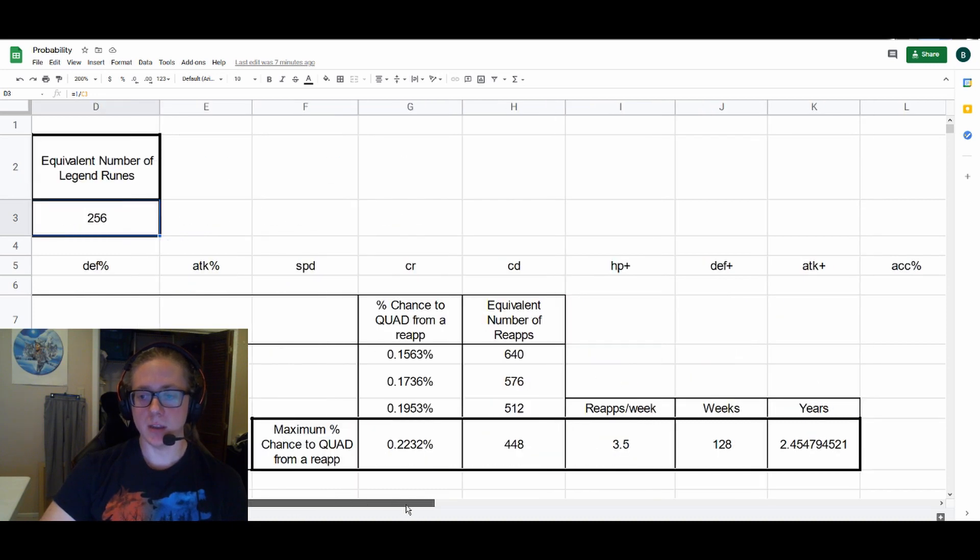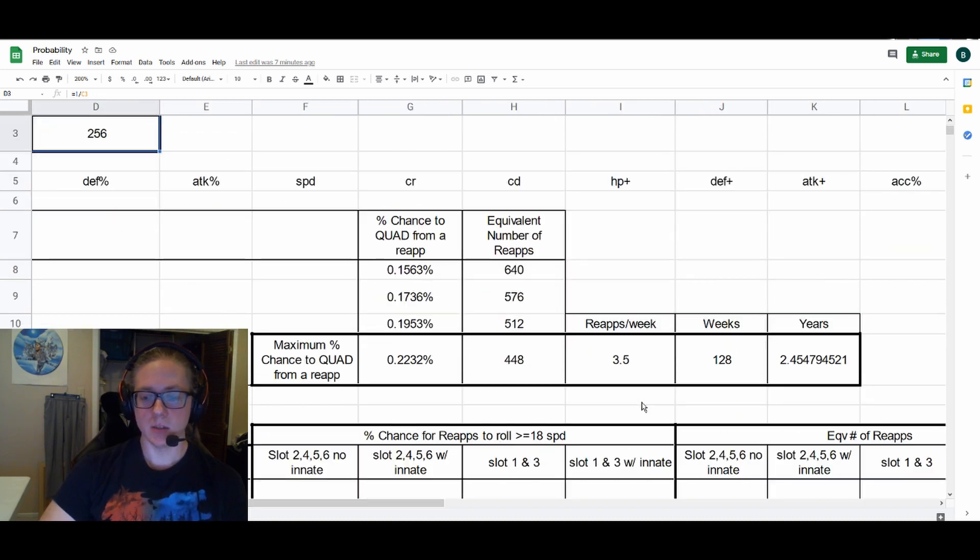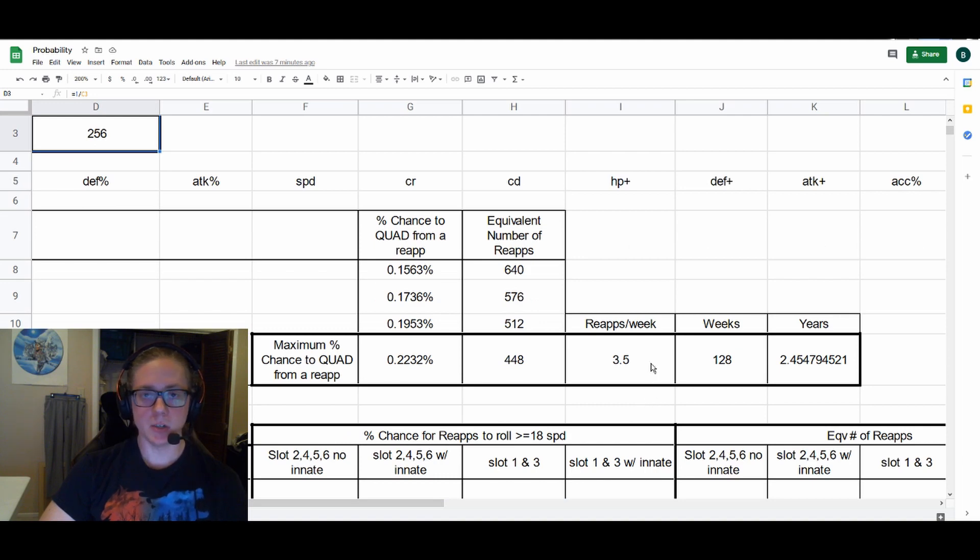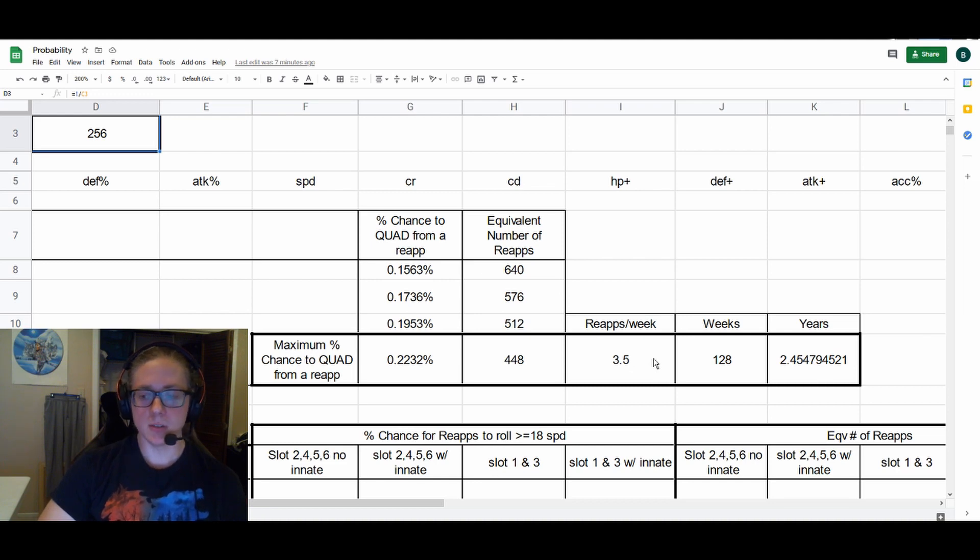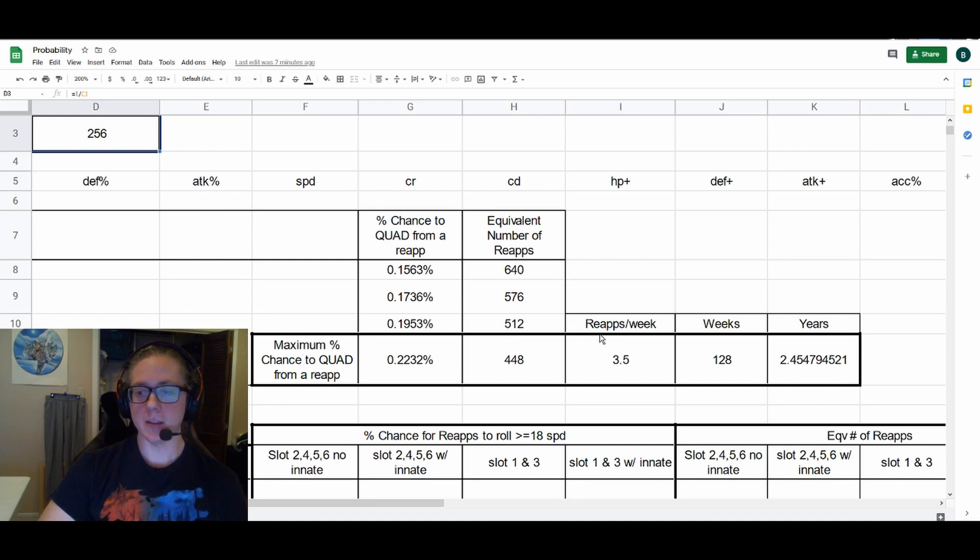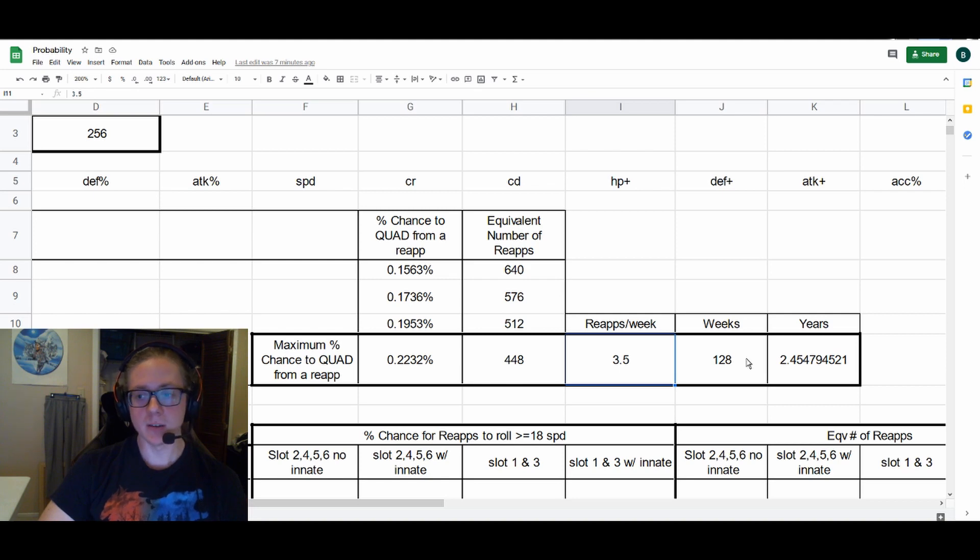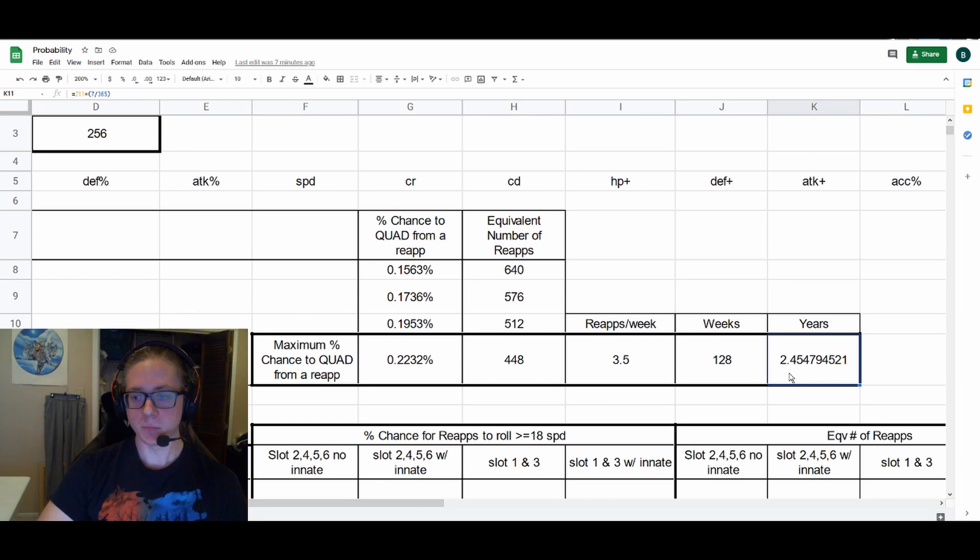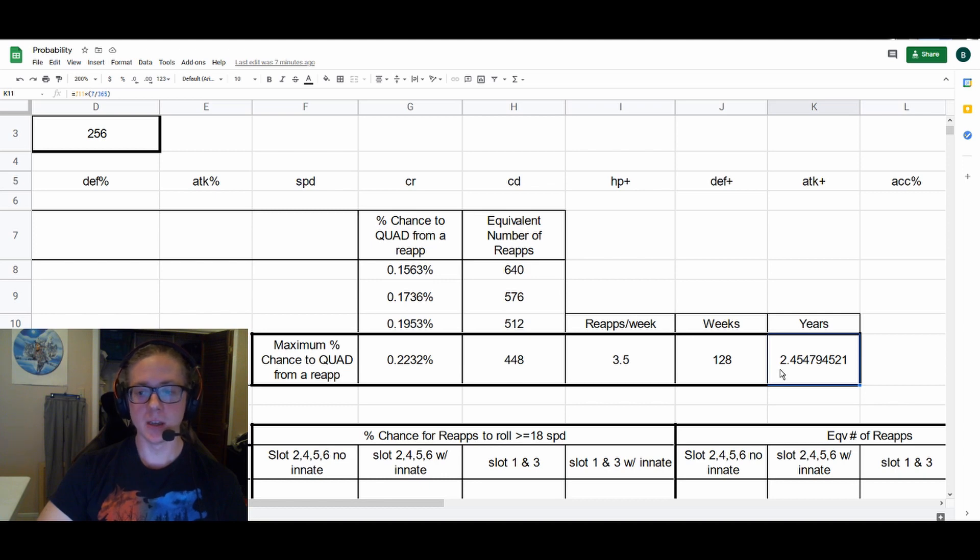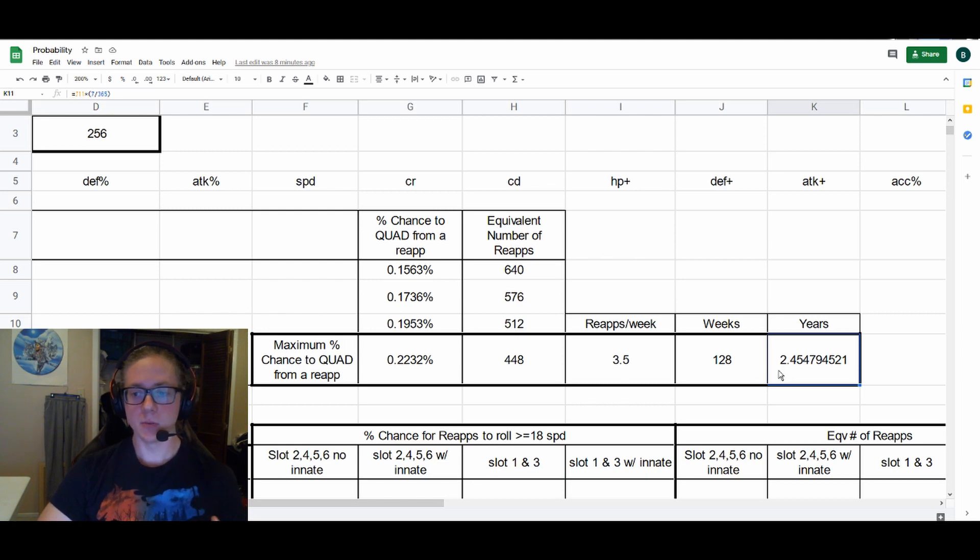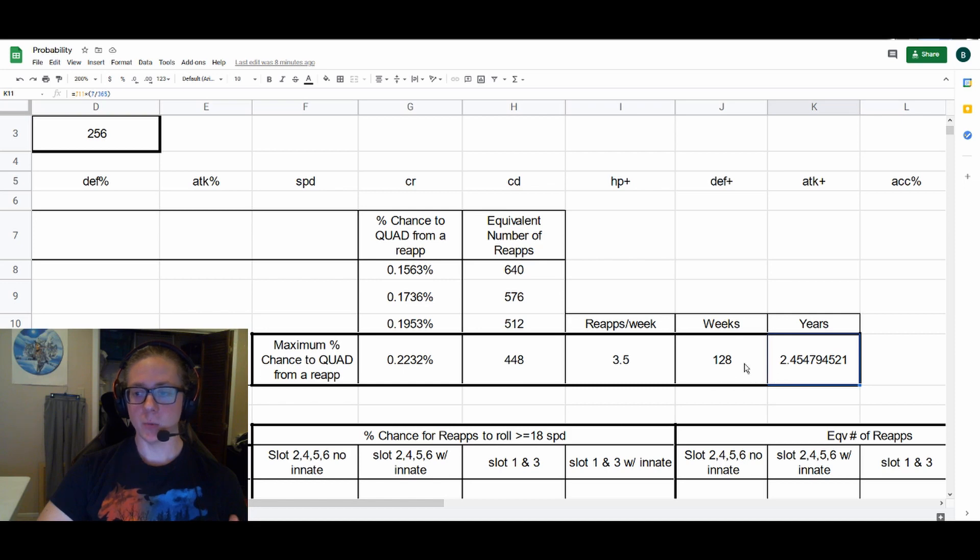Translating that into time, assuming three and a half reapps per week—I'm not sure exactly if that's reasonable free-to-play—I think it's an okay estimate. Three and a half reapps per week, then we can get a quad roll from reapping slot one and three with innate in about two and a half years. So quad rolls are not what you should be chasing when it comes to reappraisal stones and Swift runes. That's exactly what you're doing: you're reappraising to try and get that coveted quad roll speed, and this is one every two and a half years.